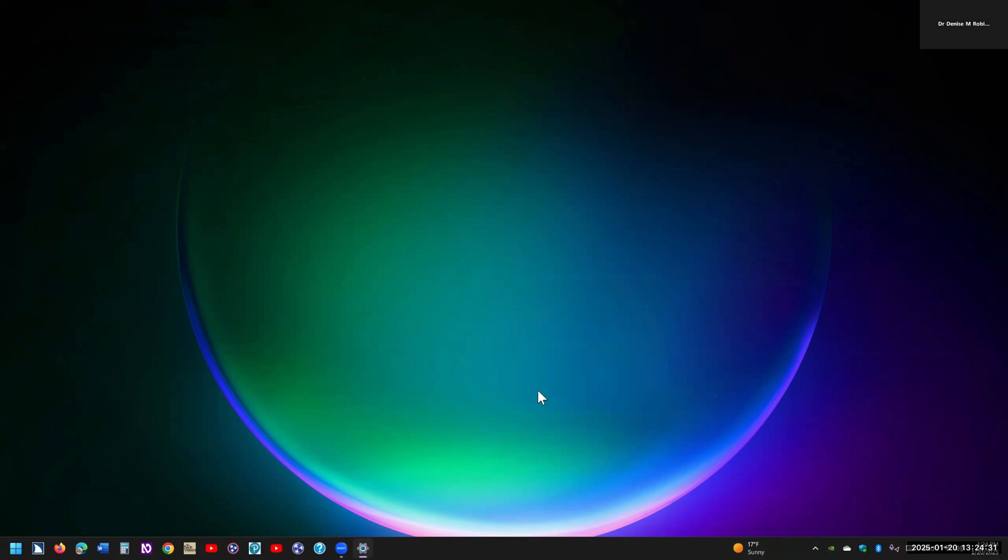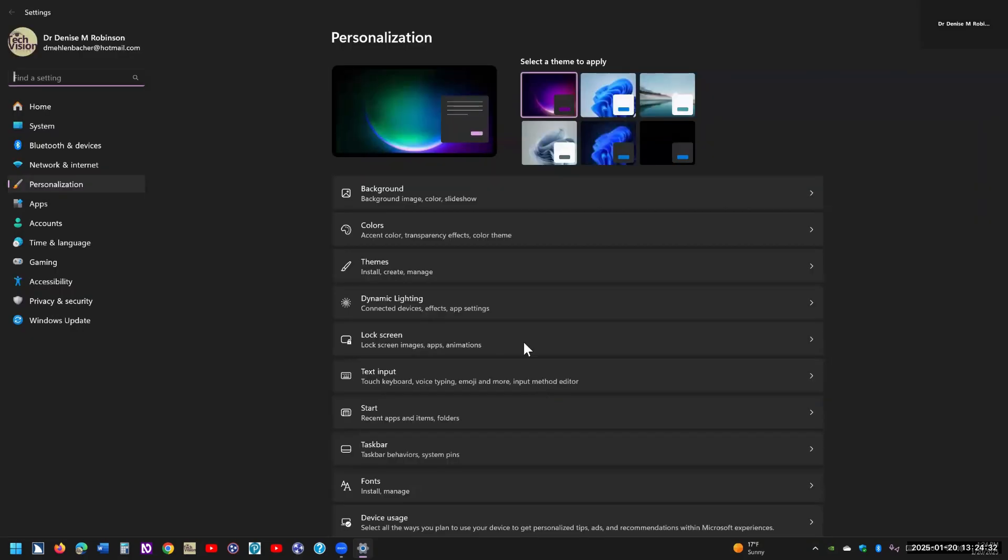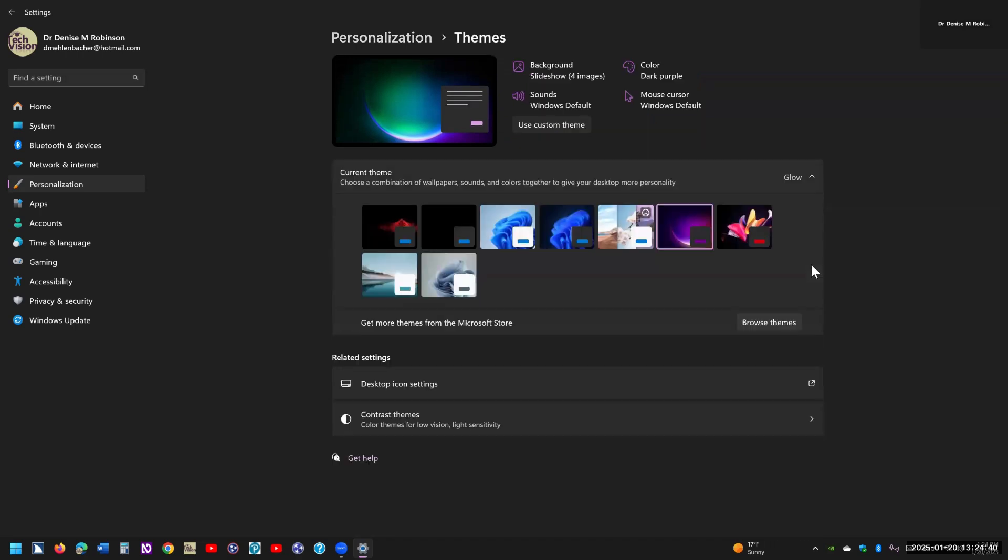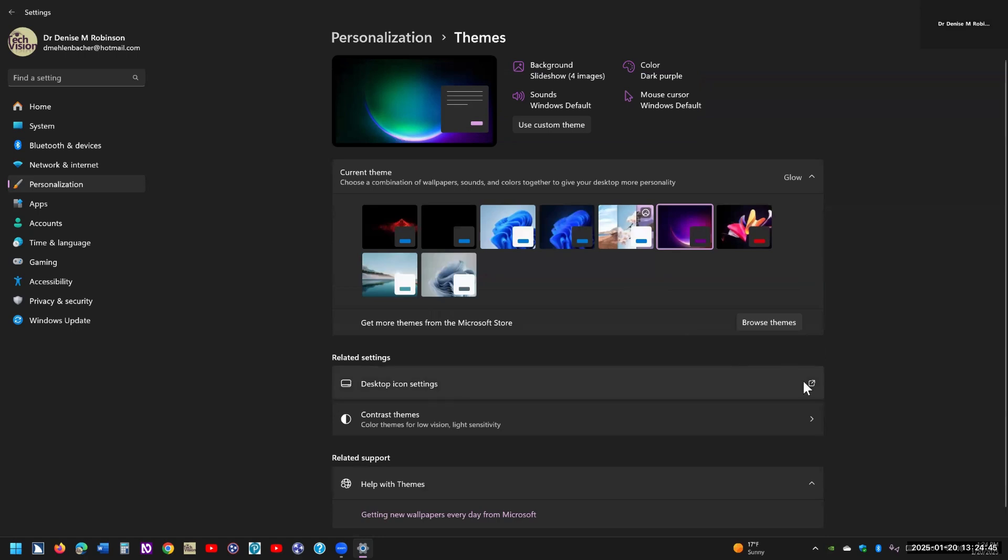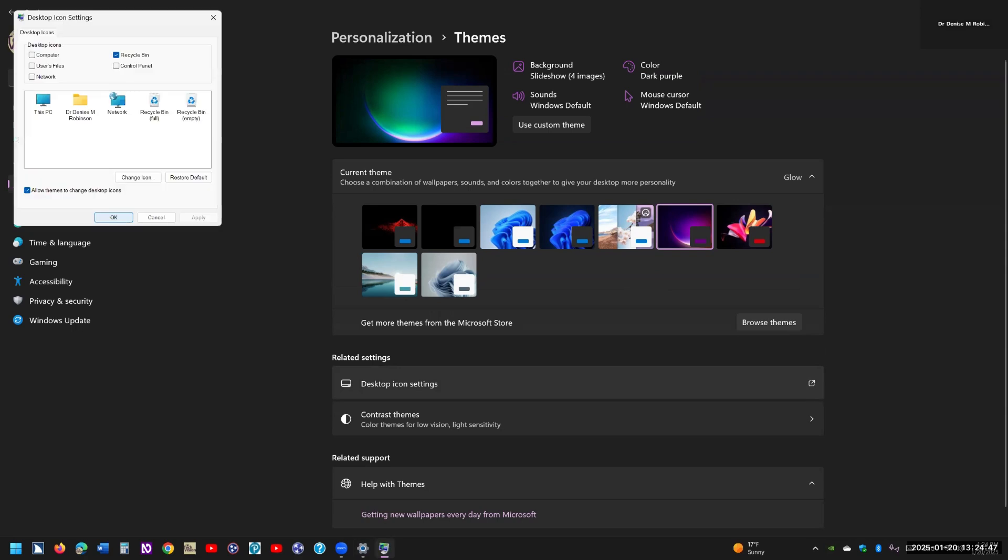Let me move that into view. Here we go. And now I'm going to go ahead and you can tab over to themes, or you can right click, just click on it and open it, and then I'm going to go ahead and go down to desktop icon settings, and I'm going to go ahead and click on that and open that.